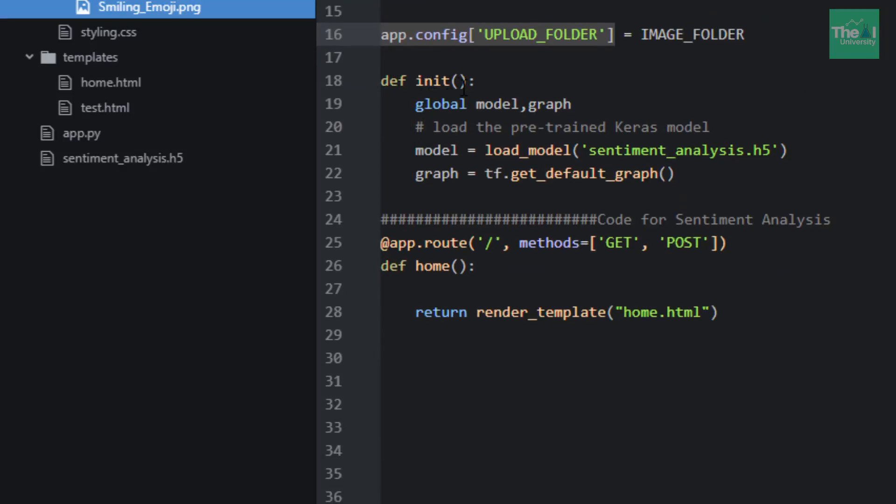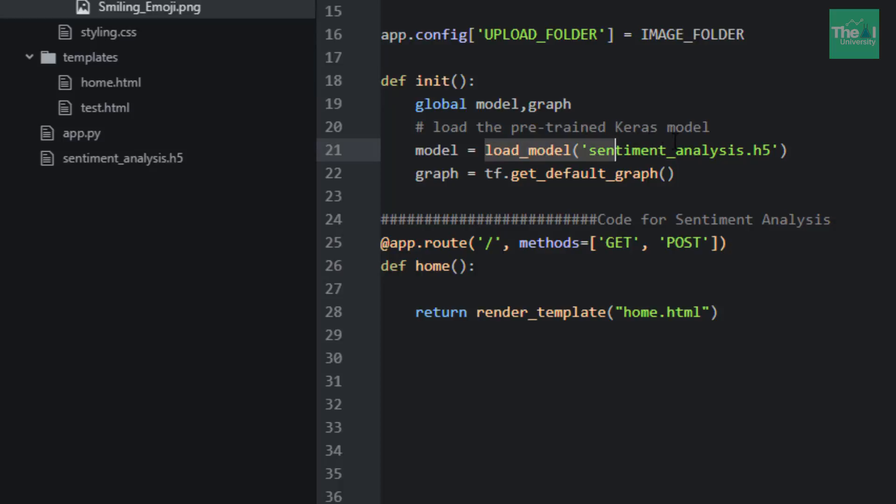Here I am initializing our pre-trained Keras sentiment analysis model. As you can see, this is my sentiment_analysis.h5 file which I have kept here in my directory.